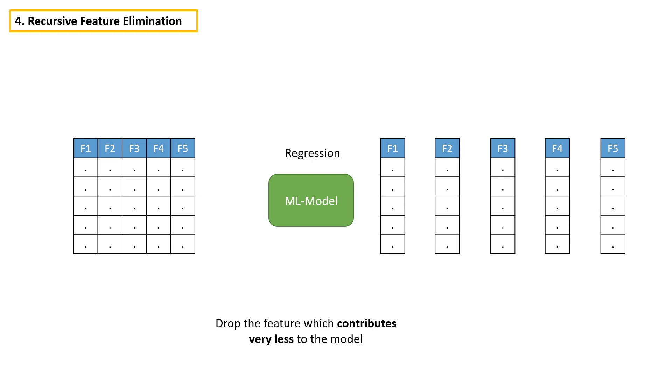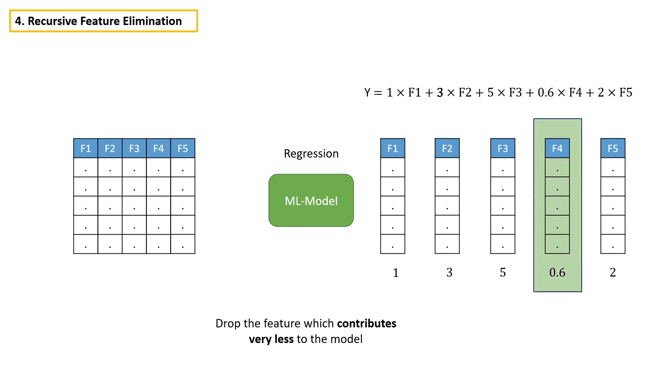If you're building a regression model, then you can use coefficients to make decisions. You can drop the feature which has the least coefficient value.